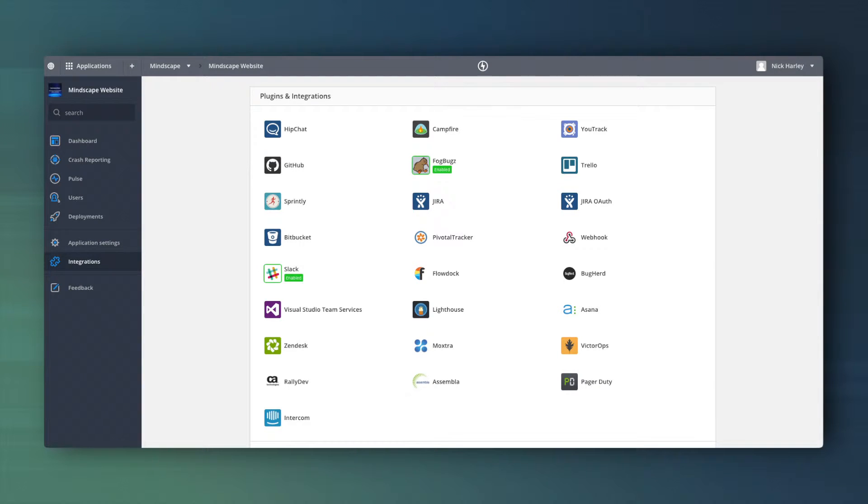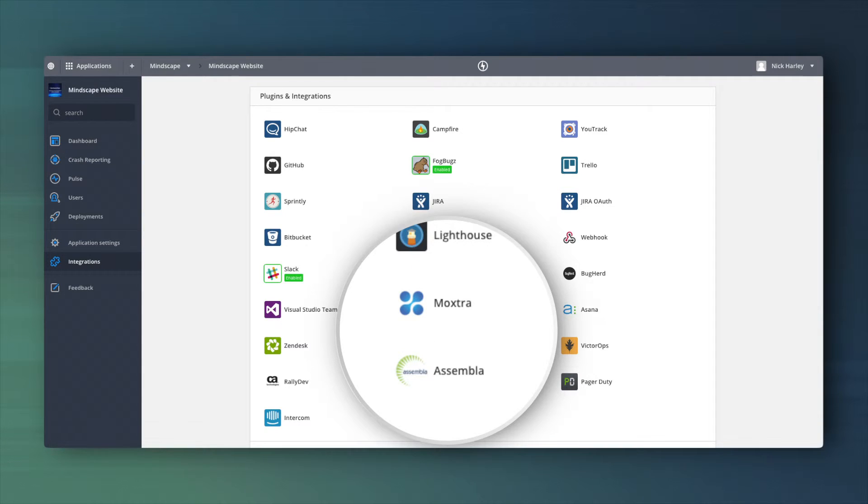Under Integrations in the left-hand menu, you'll find a bunch of tools Raygun integrates with. We'll choose Assembla here.